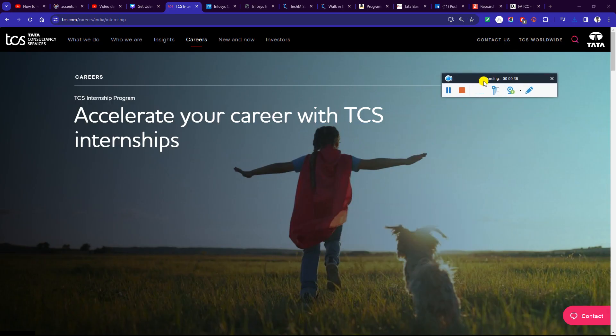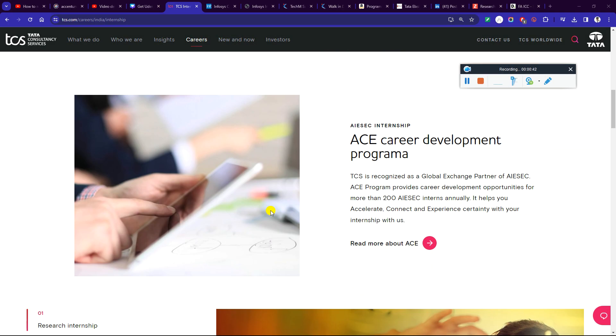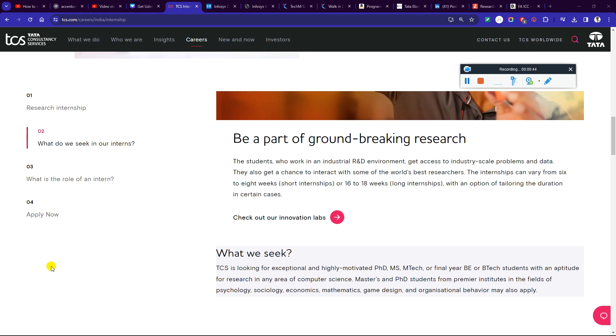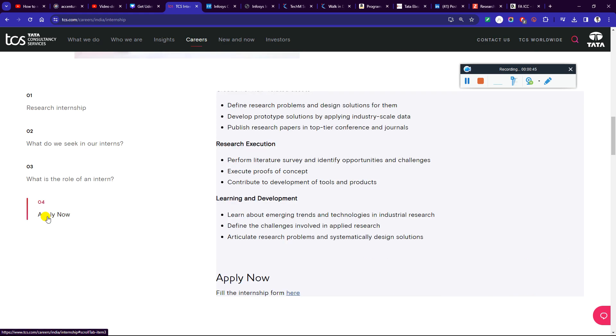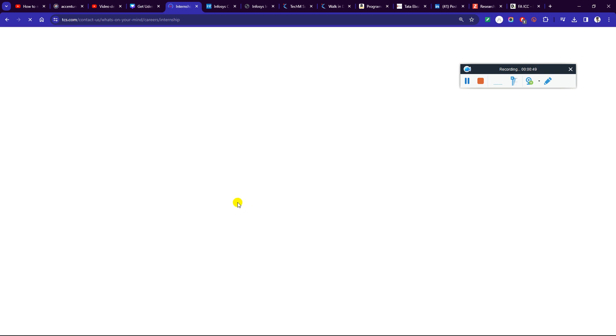Okay, so now TCS is hiring. TCS has internship requirements. If you are interested, you can apply. How do you apply? I will give you the direct link. You will fill up this form.